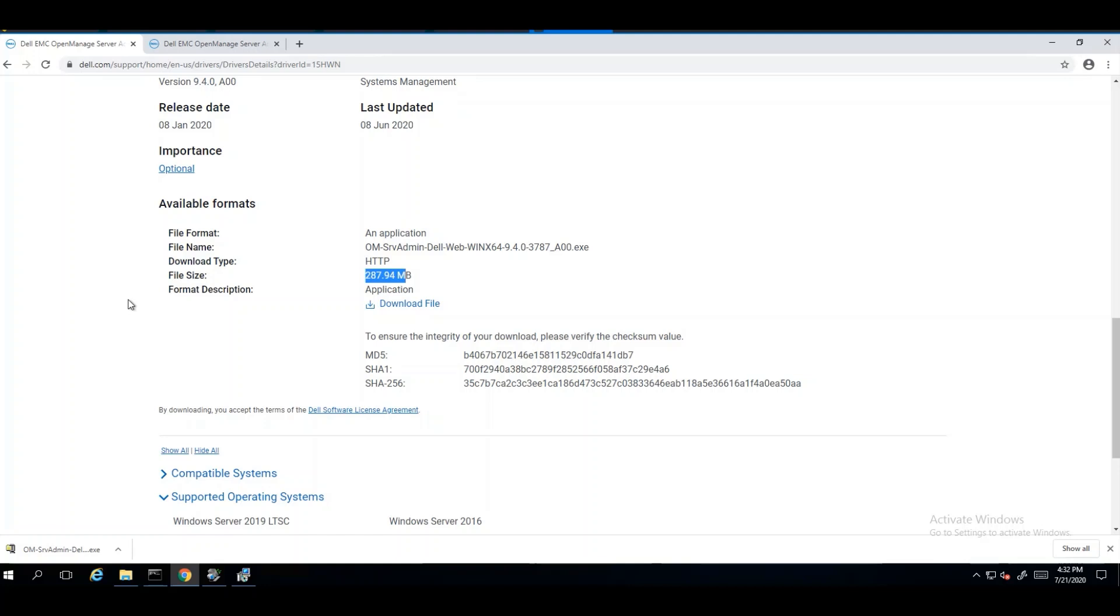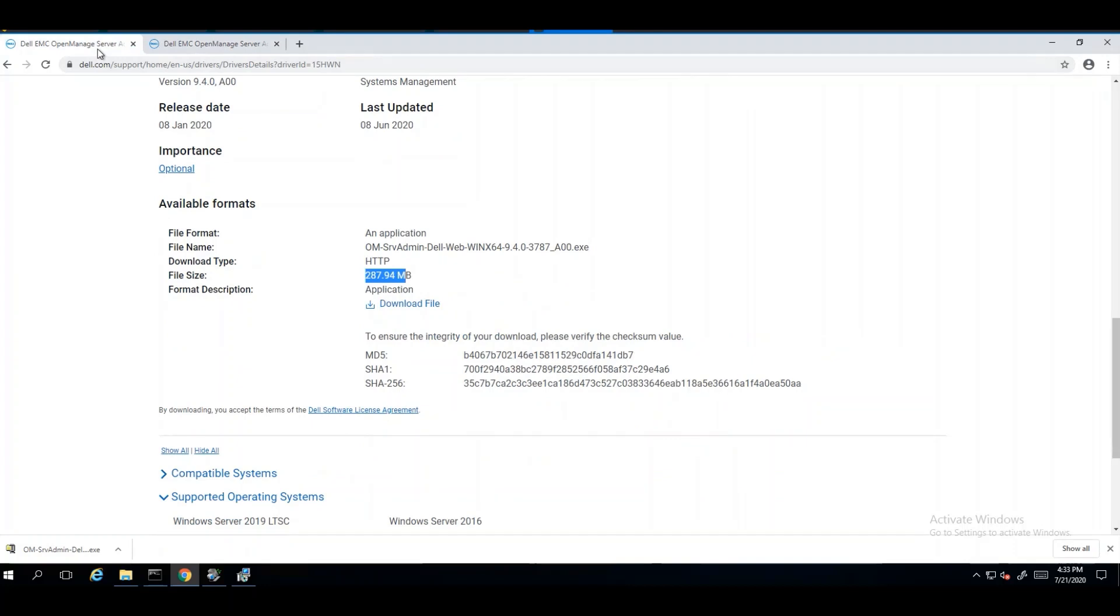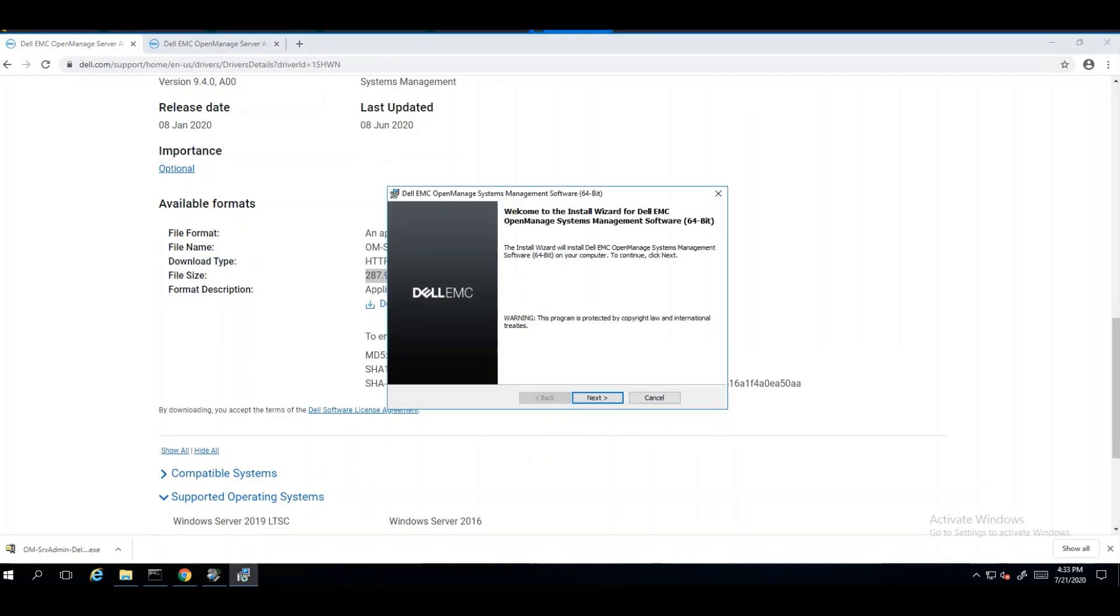When comparing the Windows OpenManage Server Administrator download, we can see that it is close to 300MB versus the ESXi version that is less than 10MB. The reason for this is that Windows gives us a lot more options than ESXi does. In addition, ESXi requires interaction for the Windows OpenManage installation in order to be able to see the server information.